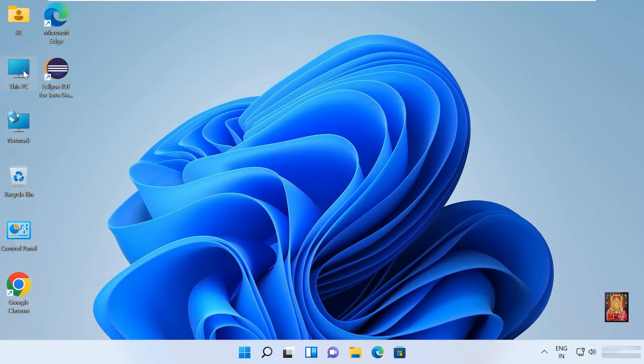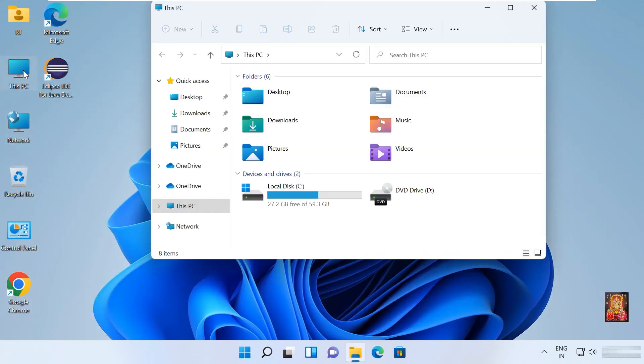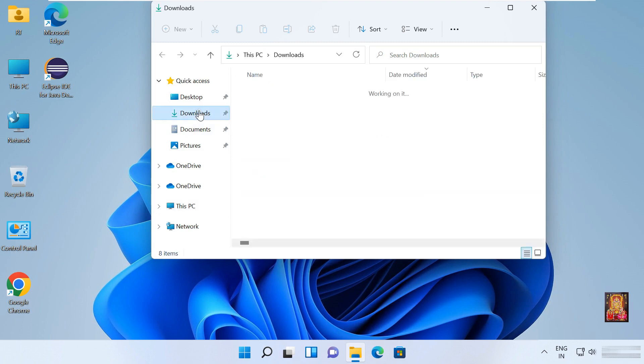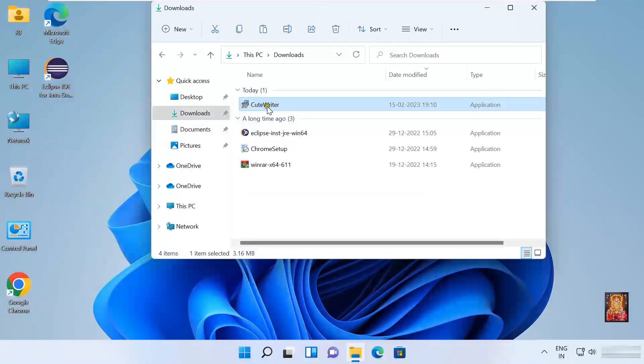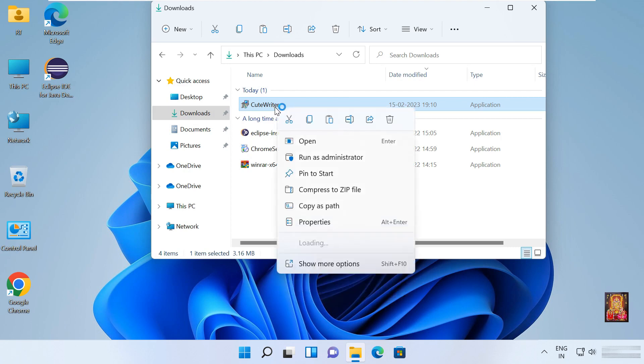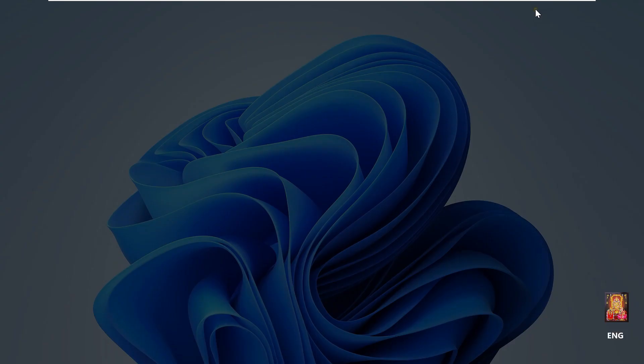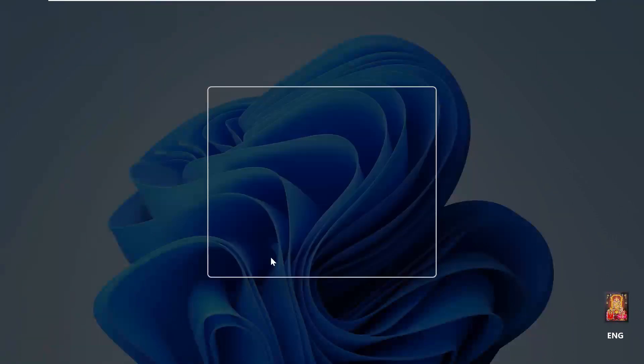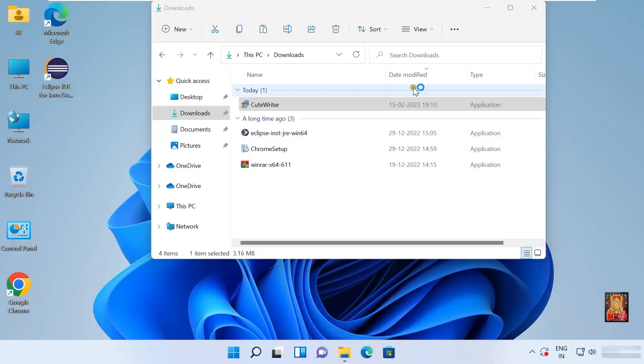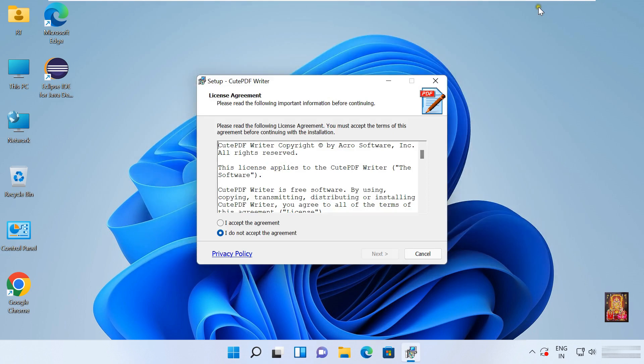Double click on This PC. Click downloads. Here it is, our CutePDF Writer software. Right click on it. Click open. Click yes. Let's close downloads console.